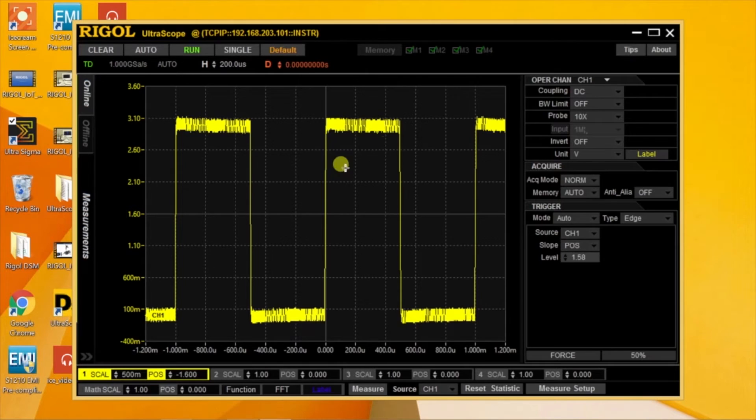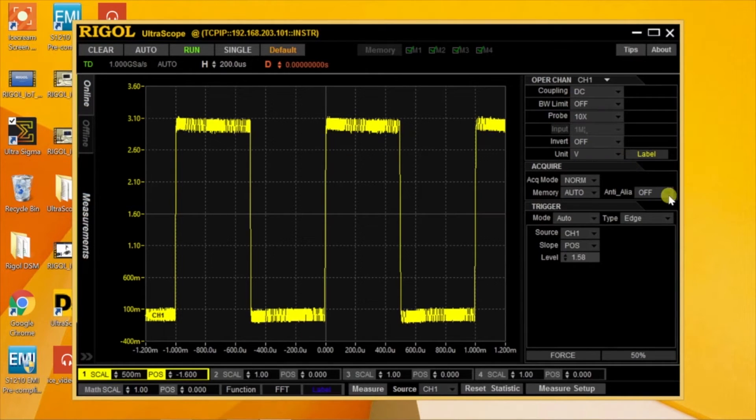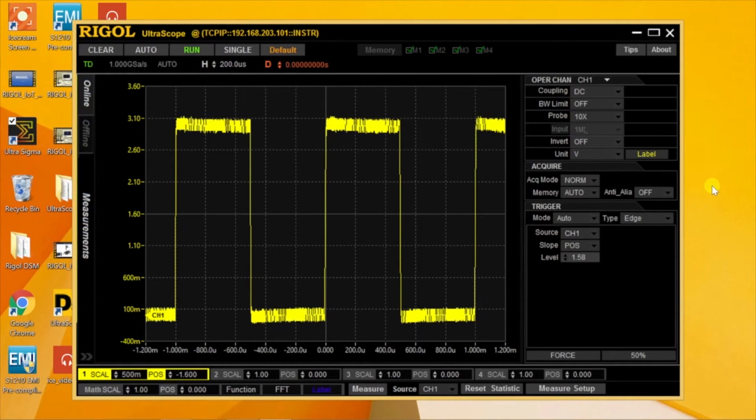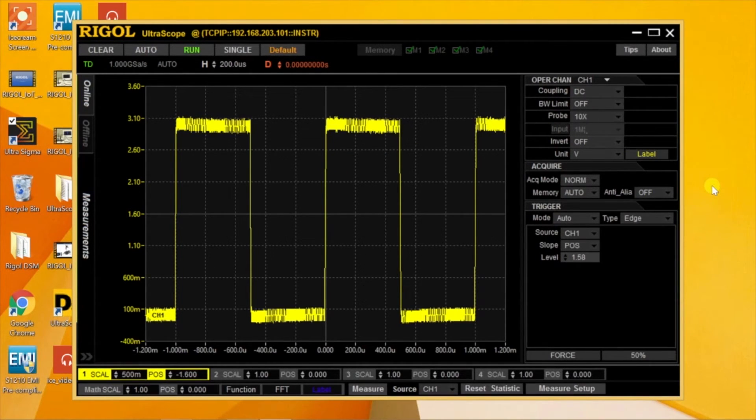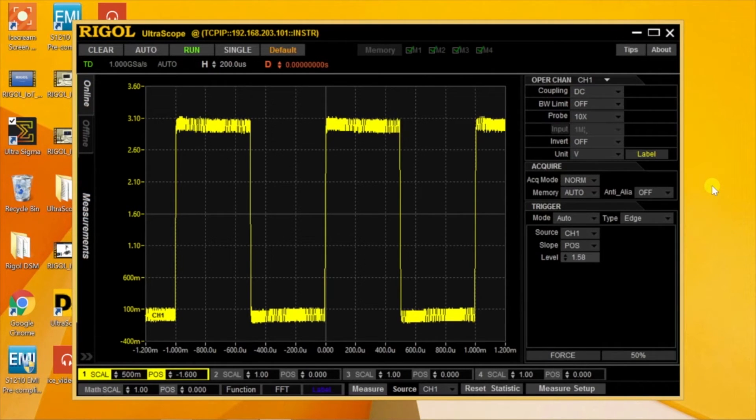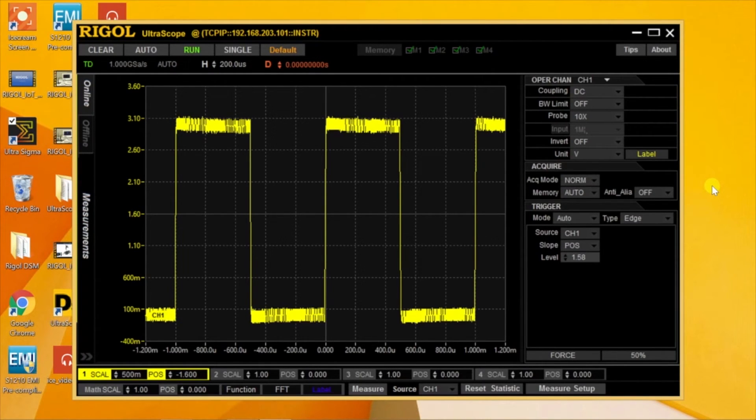Remote control of an oscilloscope via Ethernet is important for many labs, distributed systems, and for applications for capturing signals in harsh or tough environments.